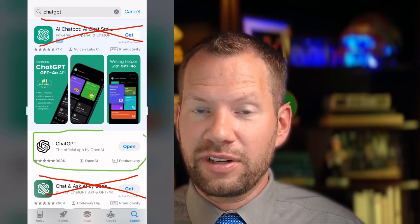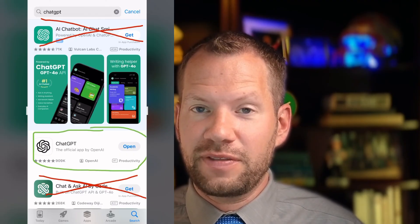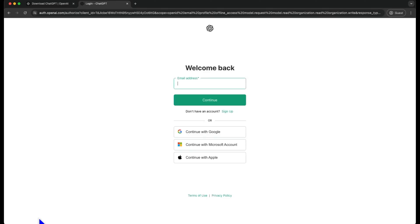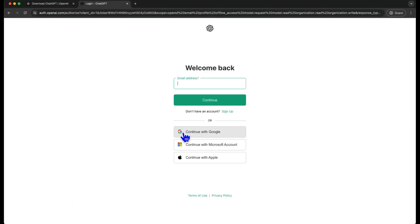Don't pay for any of those apps. If you're paying for them, it's not the real ChatGPT. If you have a Mac computer, you can get it on your desktop. At the time of recording, Windows PCs can't download the app itself. Make sure that you log in — you can use your Apple, Google, or Microsoft account to log in.